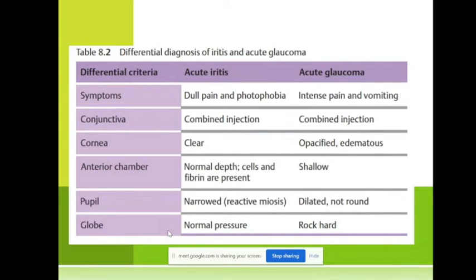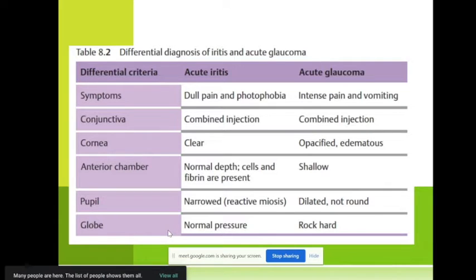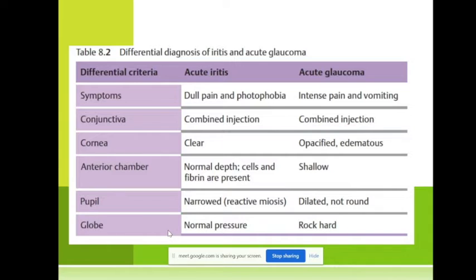In acute iridocyclitis the pupil is narrow — constricted by reactive miosis — while in acute glaucoma the pupil is dilated and not round. The pressure is also very important: in acute glaucoma the eye is rock hard with very high pressure, about 60–70 mmHg, while in acute iridocyclitis the pressure is normal.